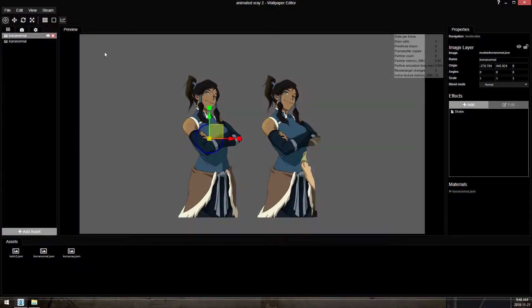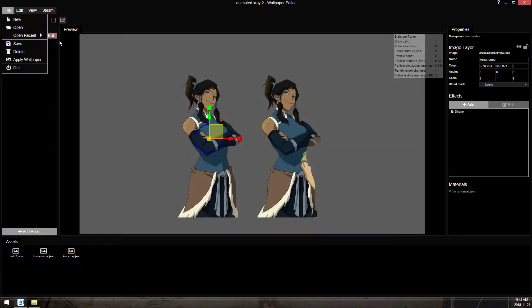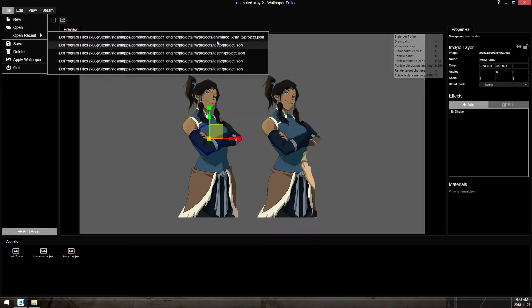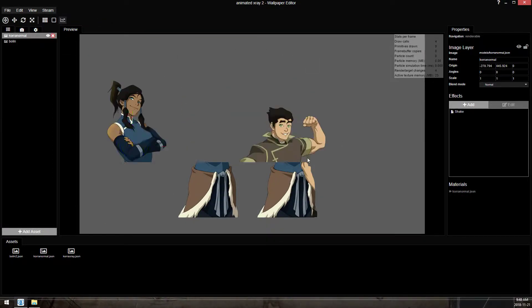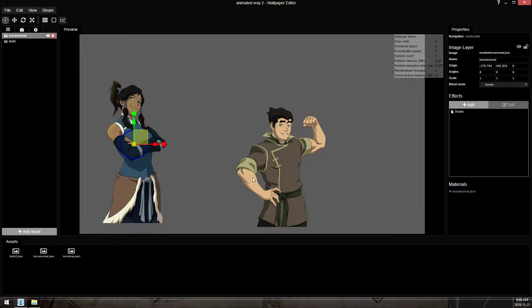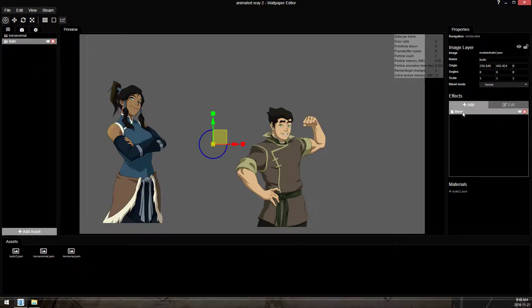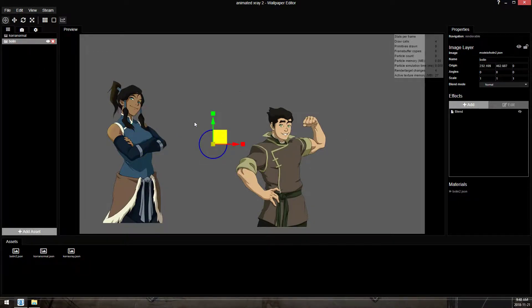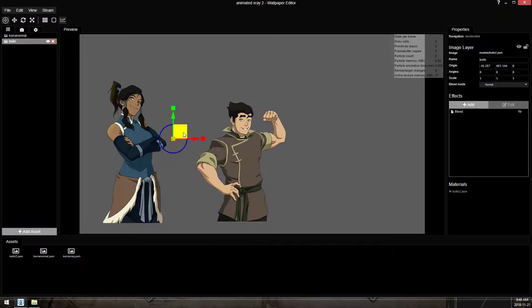Close out of that, and nothing happened because we have to reload the project. So when I reload, the Bolin with the BlendTexture Bolin is now Bolin.